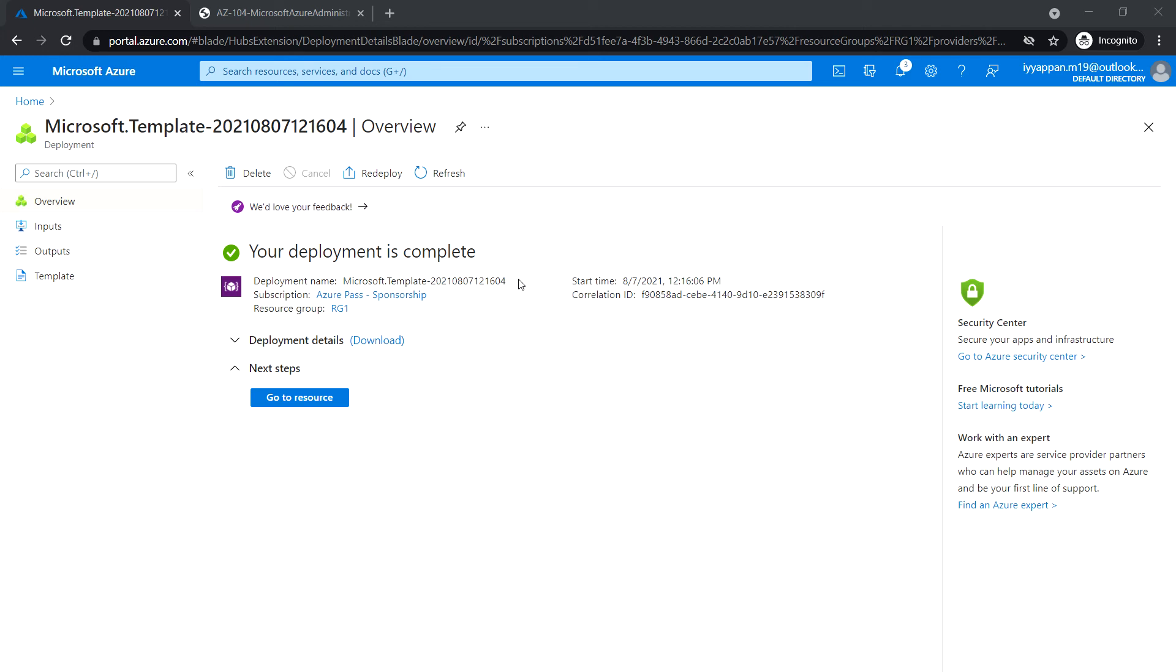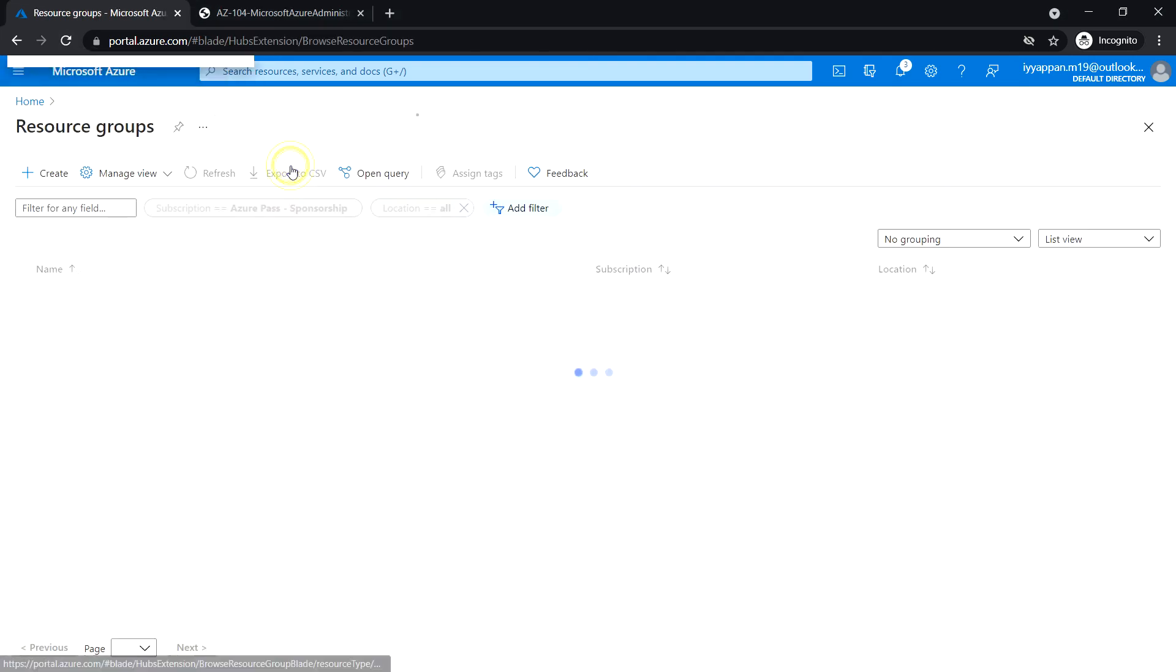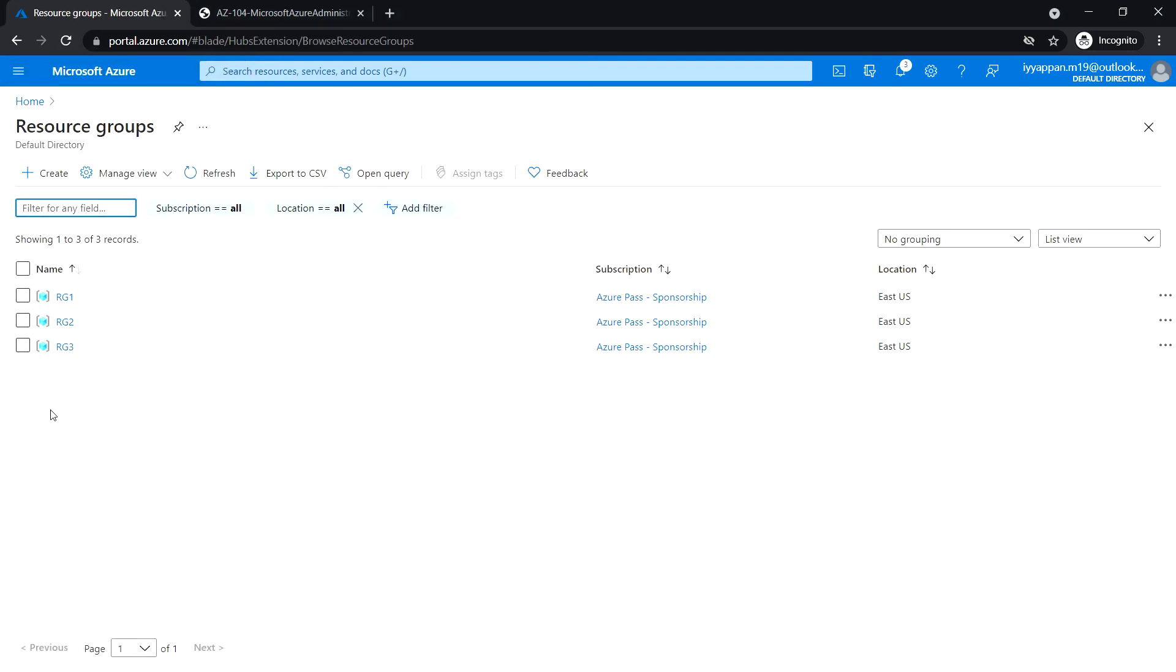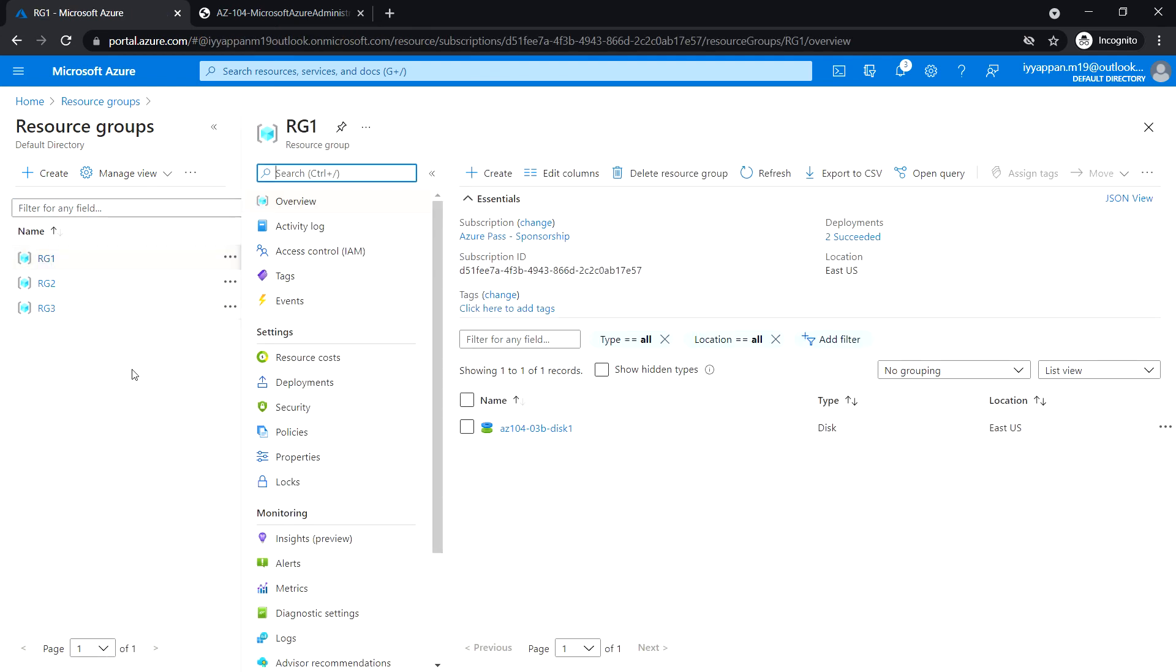In the next task we'll be reviewing the ARM template based deployment of the managed disk that we just deployed. Go to the resource group RG1 where we have deployed the disk using the ARM template.